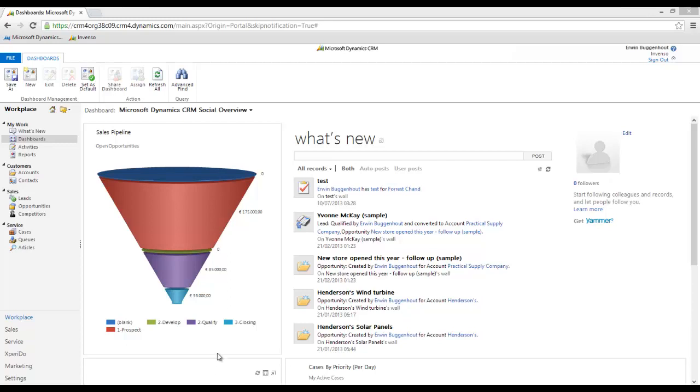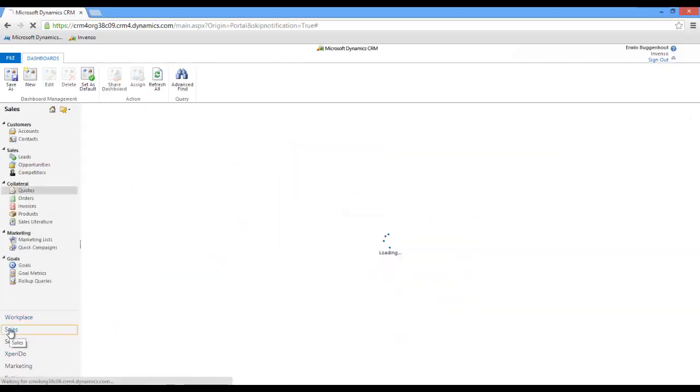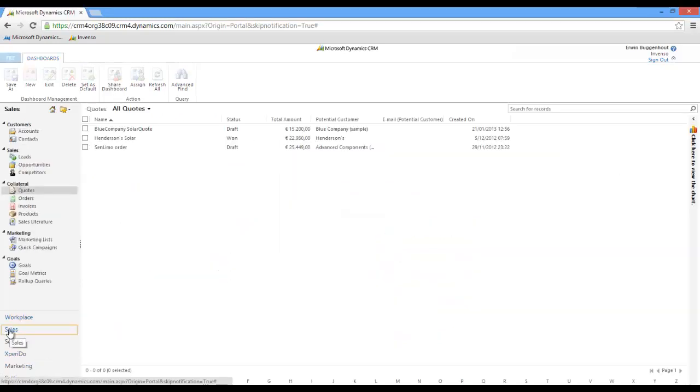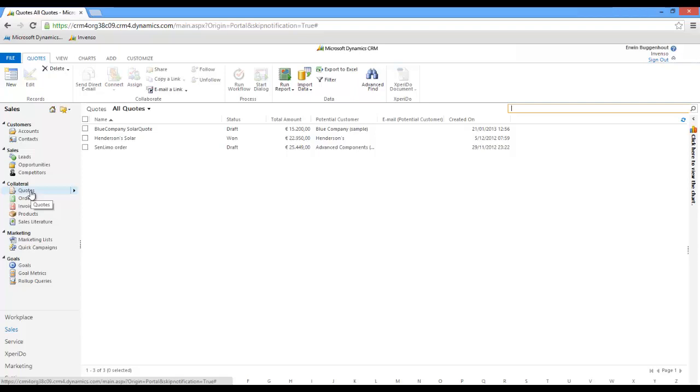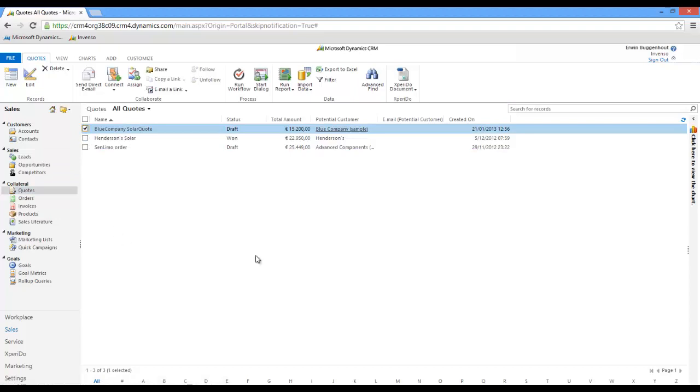I suggest we move to the sales section here, and in the sales section one typical entity you would like to create documents for would be the quotes entity. In my CRM right here I have three different quotes. I'm going to select one of them and move to this Xperito documents button here in the Microsoft Dynamics CRM ribbon, and I can use that button to automatically create my quote.